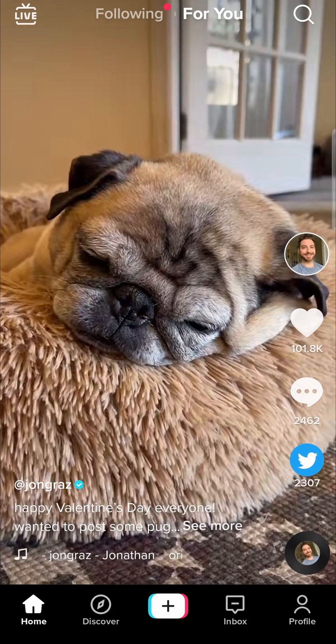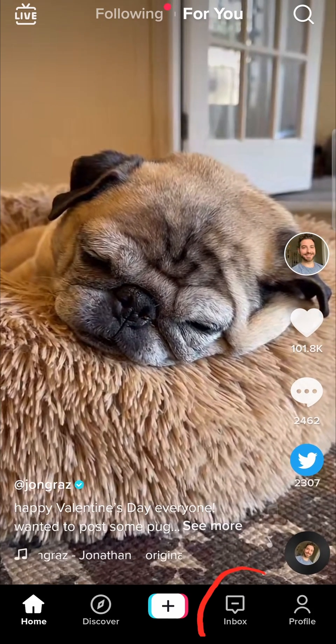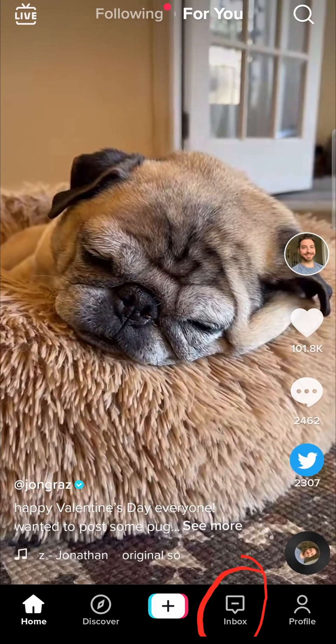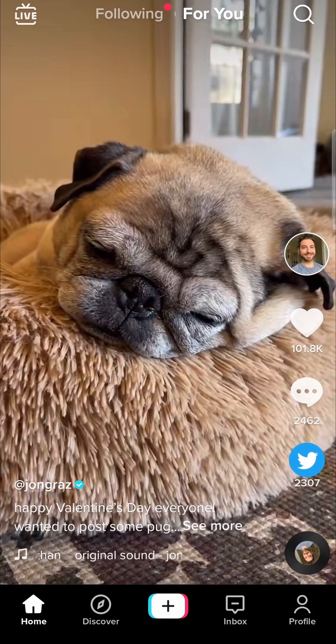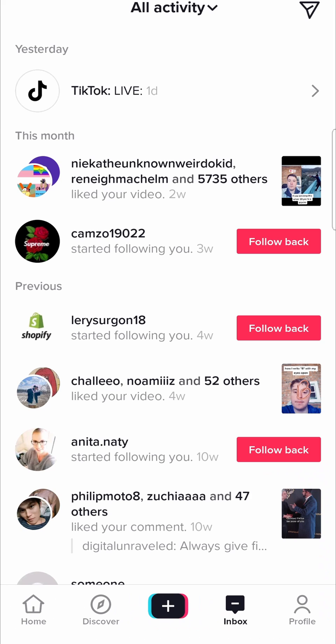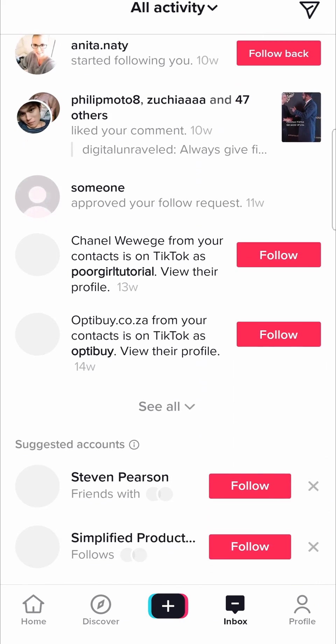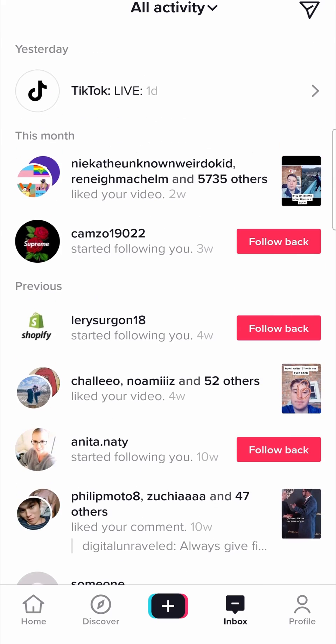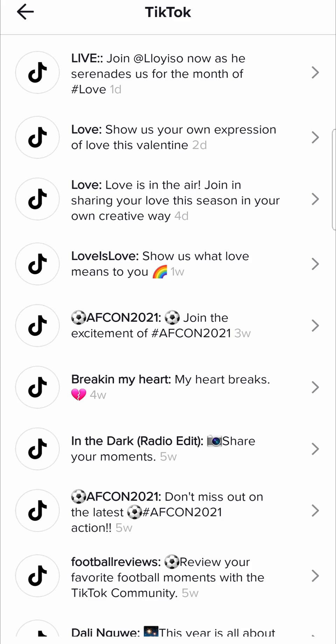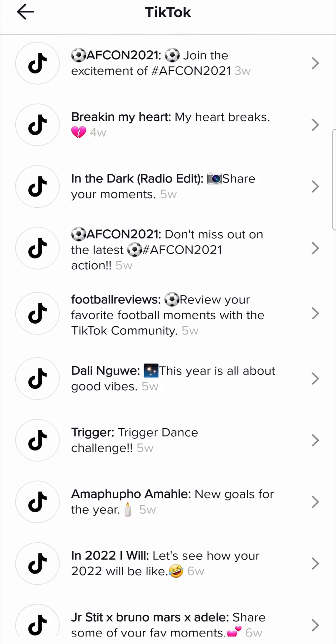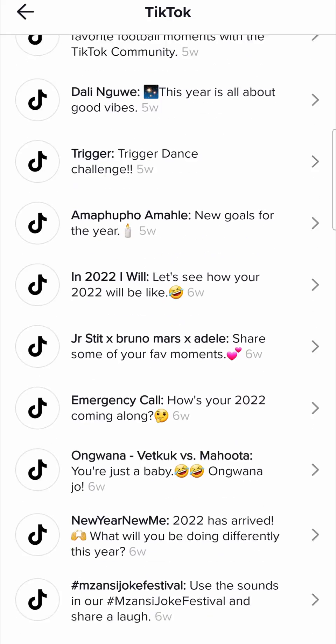If you're on the homepage, tap at the bottom on the right where it says inbox. That will open up all your inbox notifications, and if you browse through them at the top of the notifications, you'll see it says TikTok Live, and if you tap on that, it's going to show you all the notifications that you got from TikTok itself.